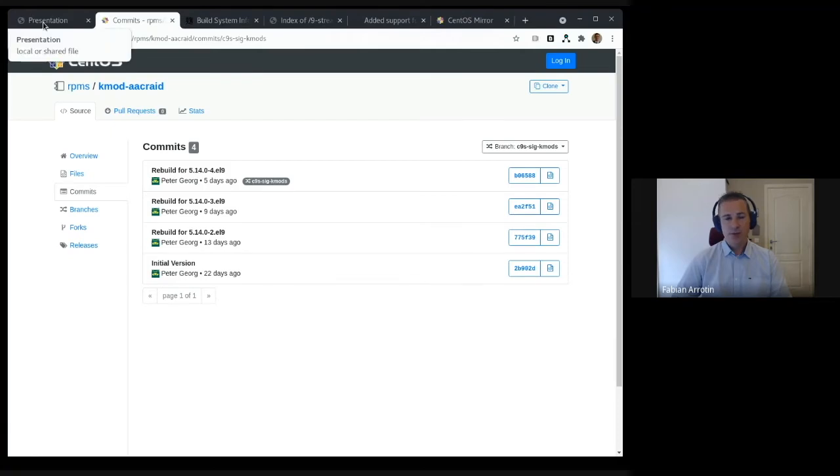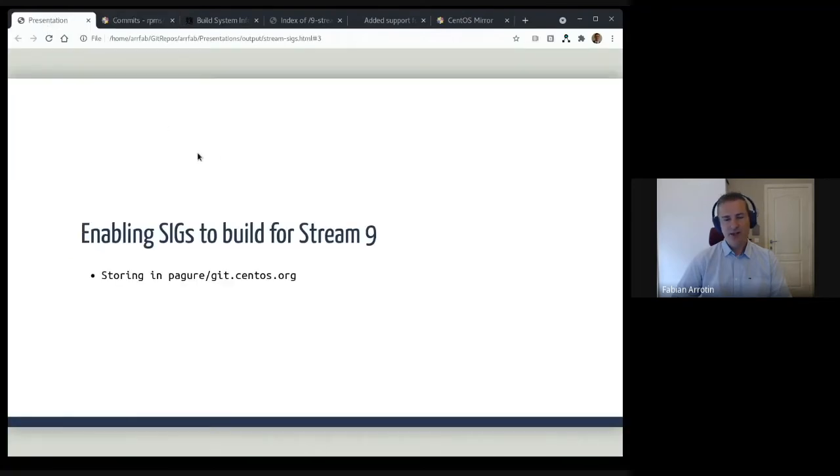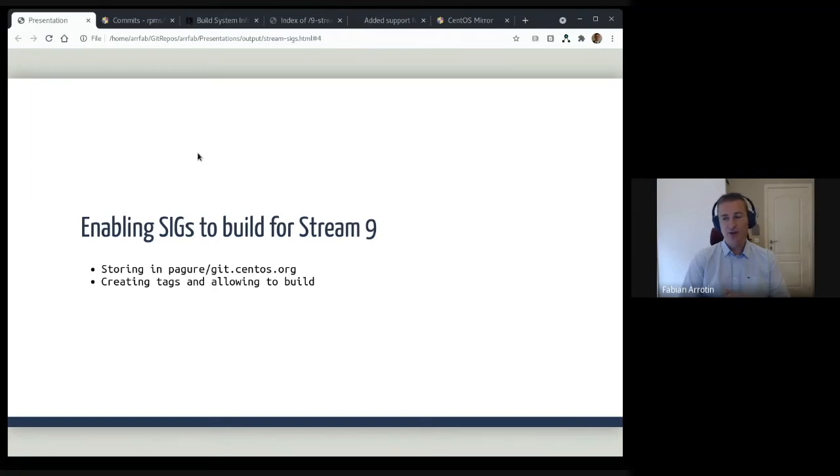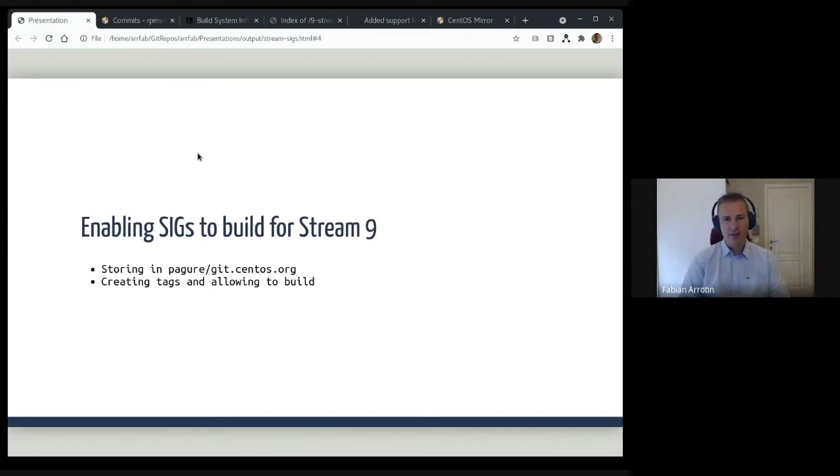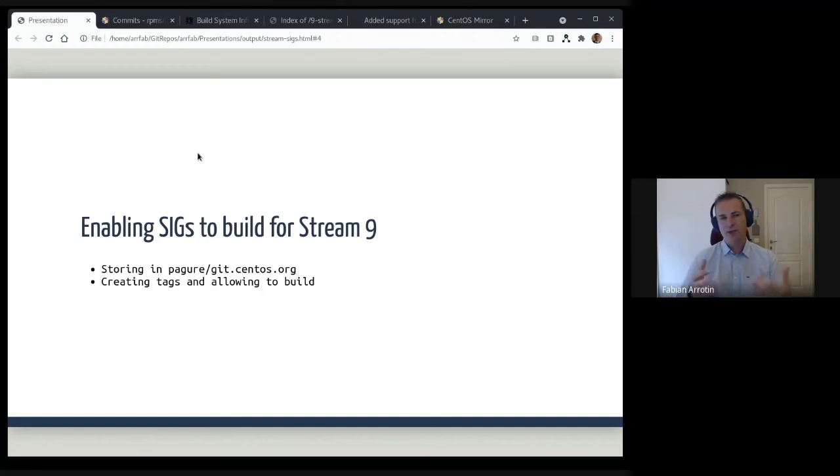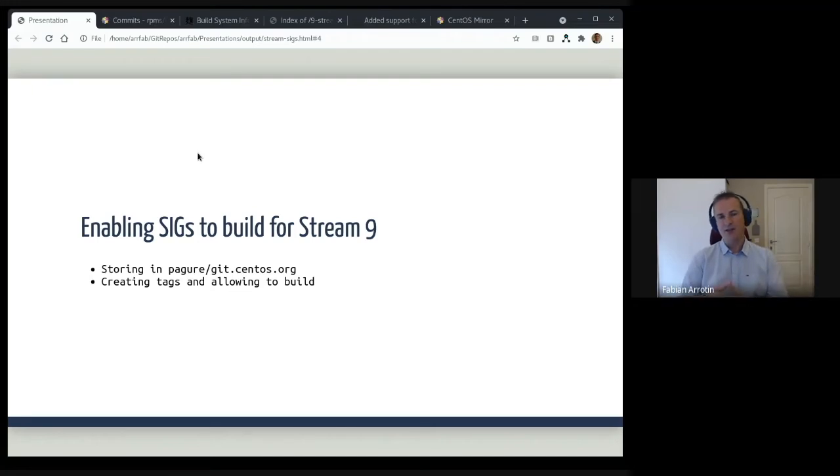That path was easy because that's the logic we already had in place. The second one was more interesting in the sense that in our own version of Koji, CBS, the Community Build System, we needed to also create specific tags but also import content because Stream 9 is built in a separate Koji instance completely. There is no direct link between CBS.centos.org that the special interest groups can build on and the Stream 9 content, so we needed first to import the content and keep it up to date.